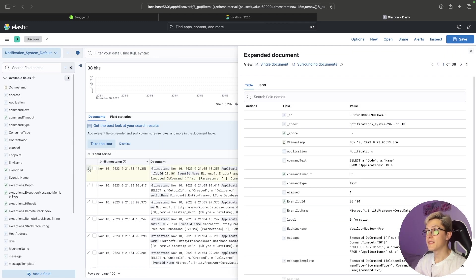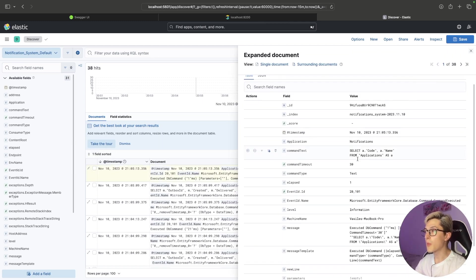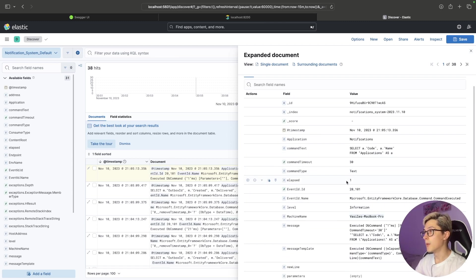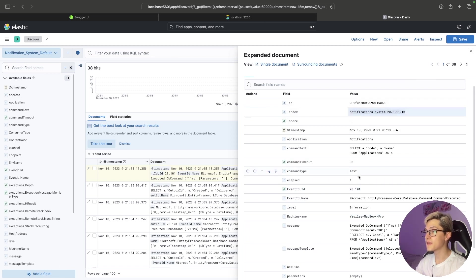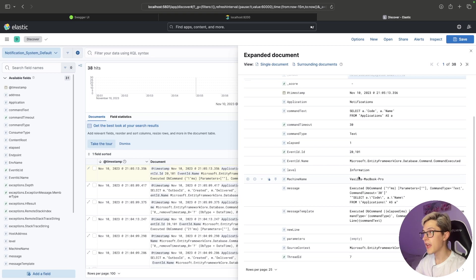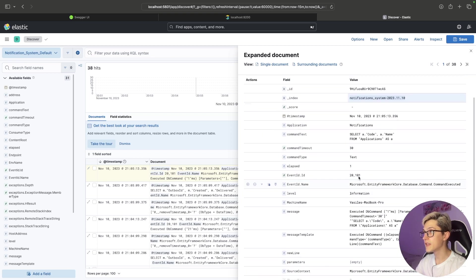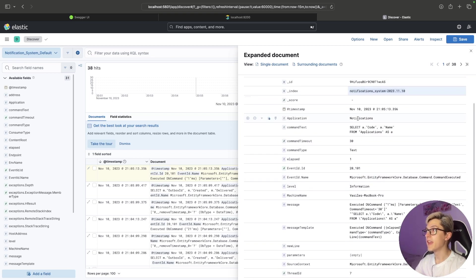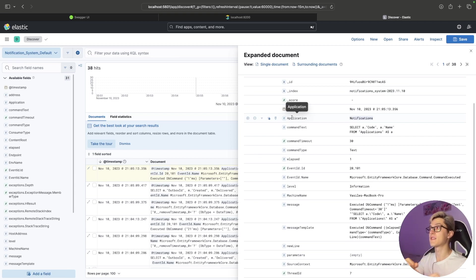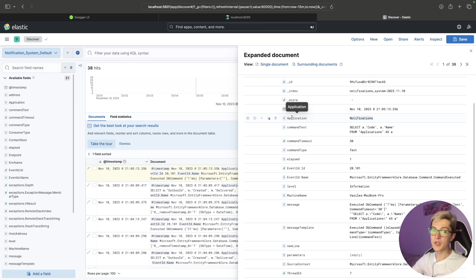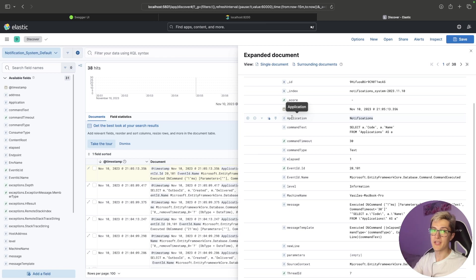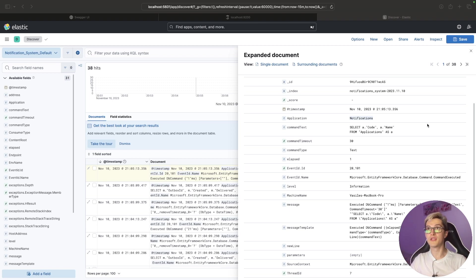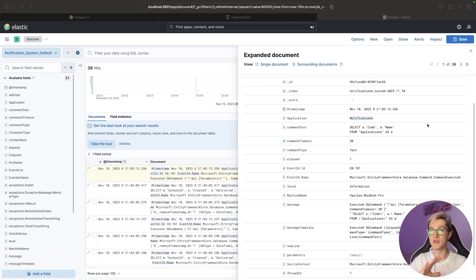We can go over here and basically expand on it and see all the properties that we have in our structured log. So basically we have the message, the machine name, the command type, the event id itself, the index notification id and somewhere over here we should see the application name. Yeah, that's the property that we set in our app settings over there. So you can for example create some queries for specific applications if you have a single index where more than one application dumps its logs. So with that basically your API already sends all the logs over to Elasticsearch and you have Kibana to create dashboards on top of the logs for searching and debugging purposes in general.